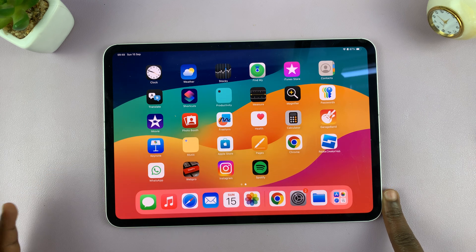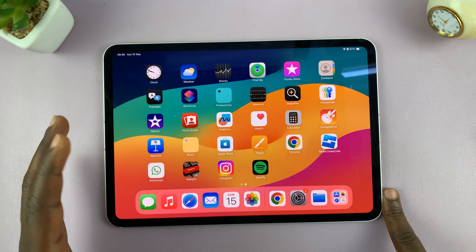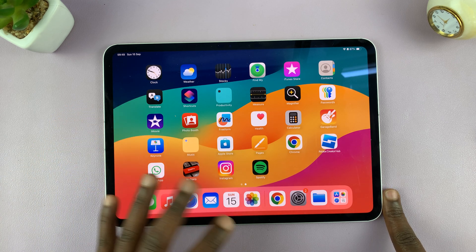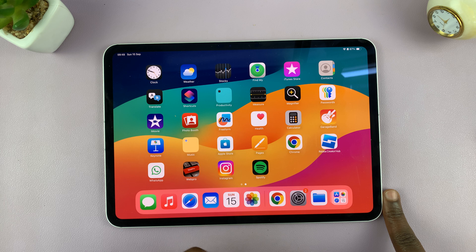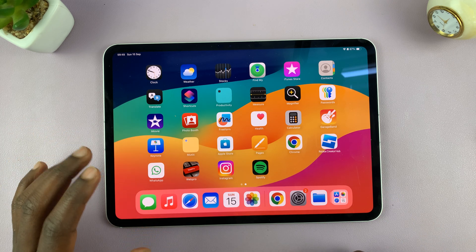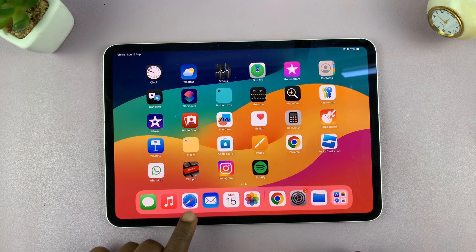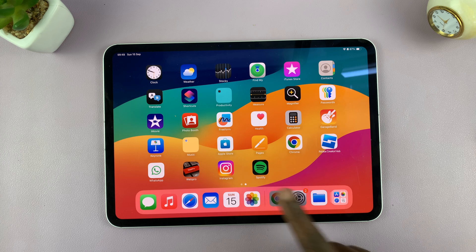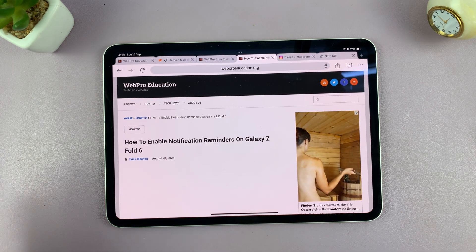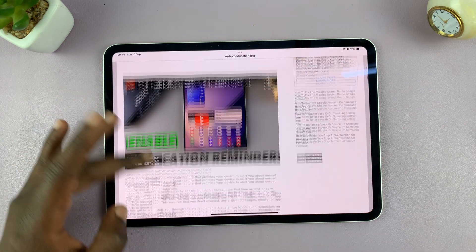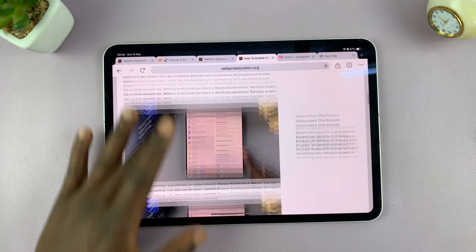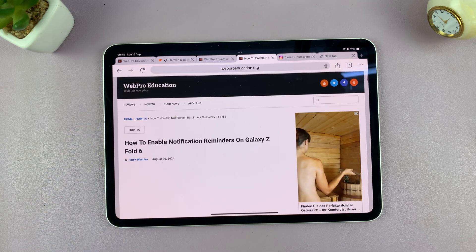Just like the iPhone, you can take scrolling screenshots on any iPad as long as you're on a scrollable page, and that's normally a browser page. Whether it's Safari or Google Chrome doesn't really matter, as long as you're opening a web page in the browser and that page is actually scrollable.